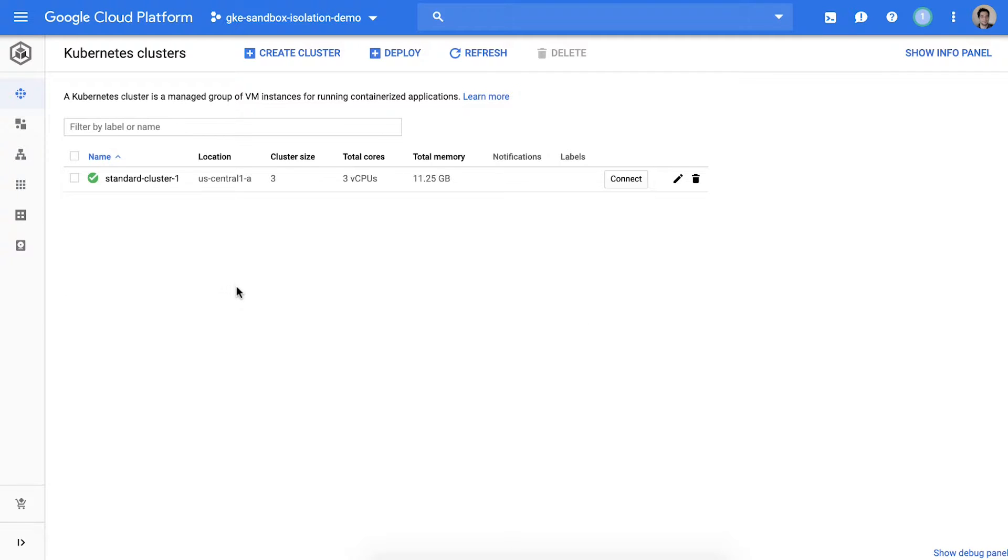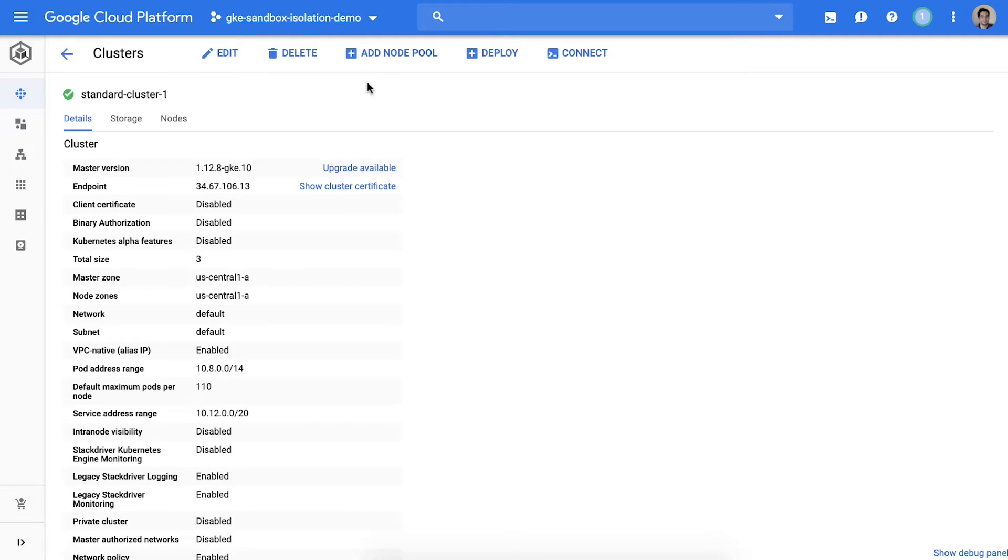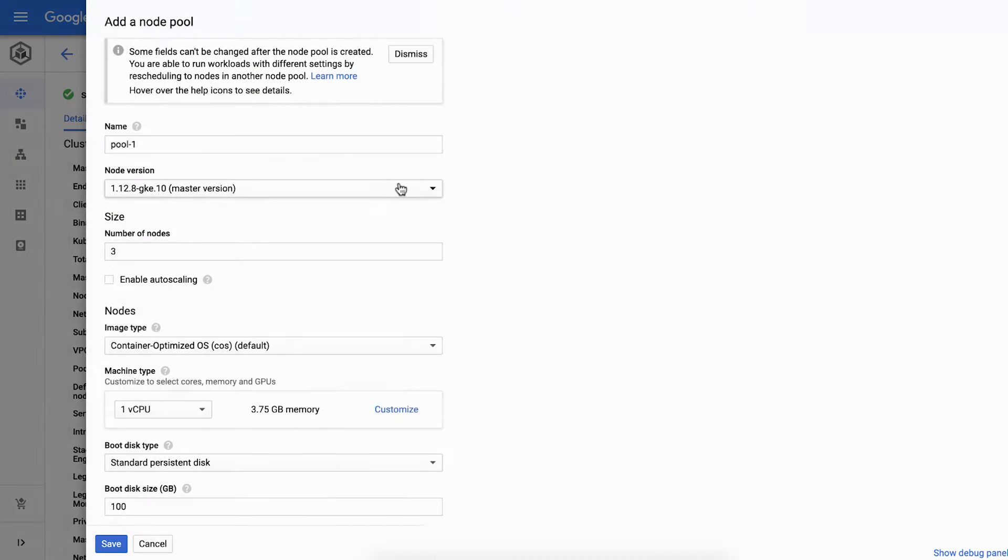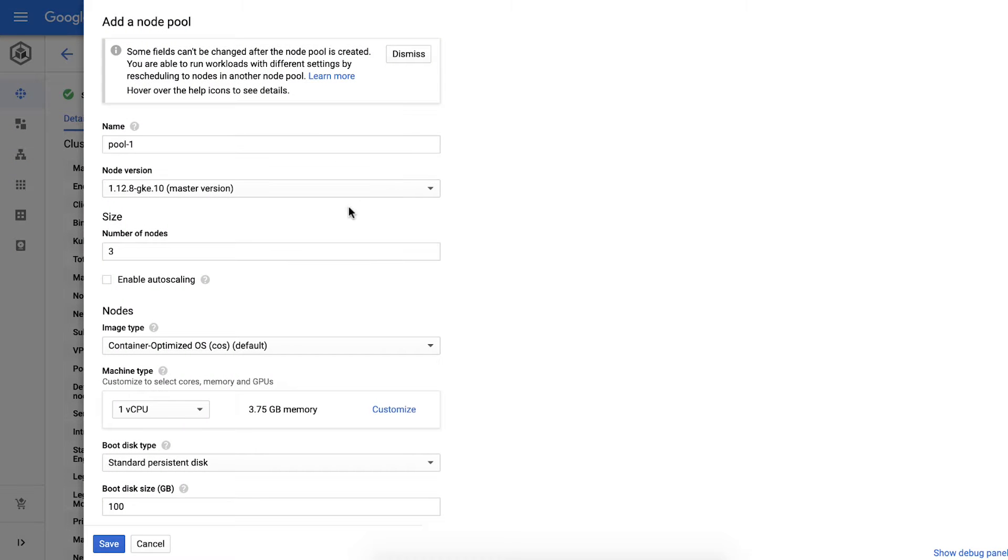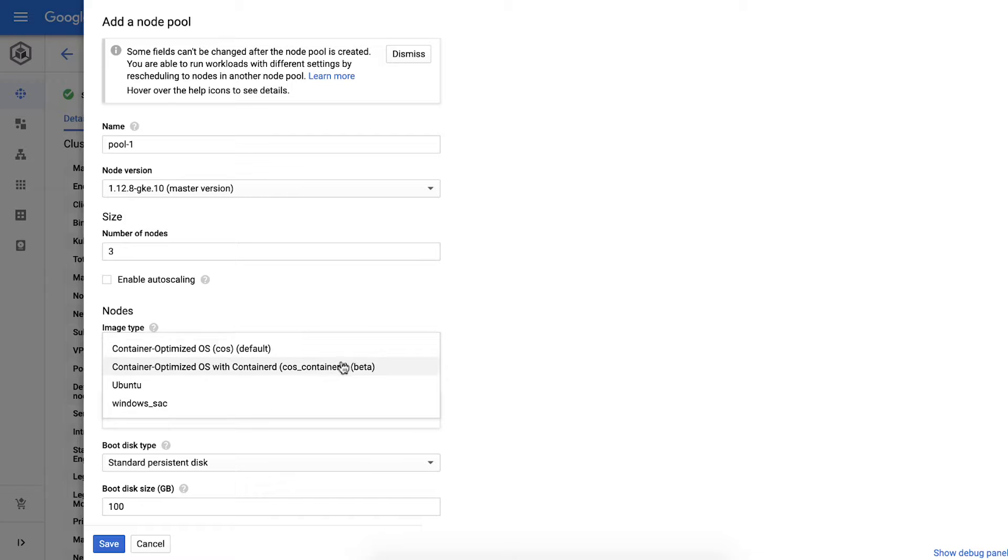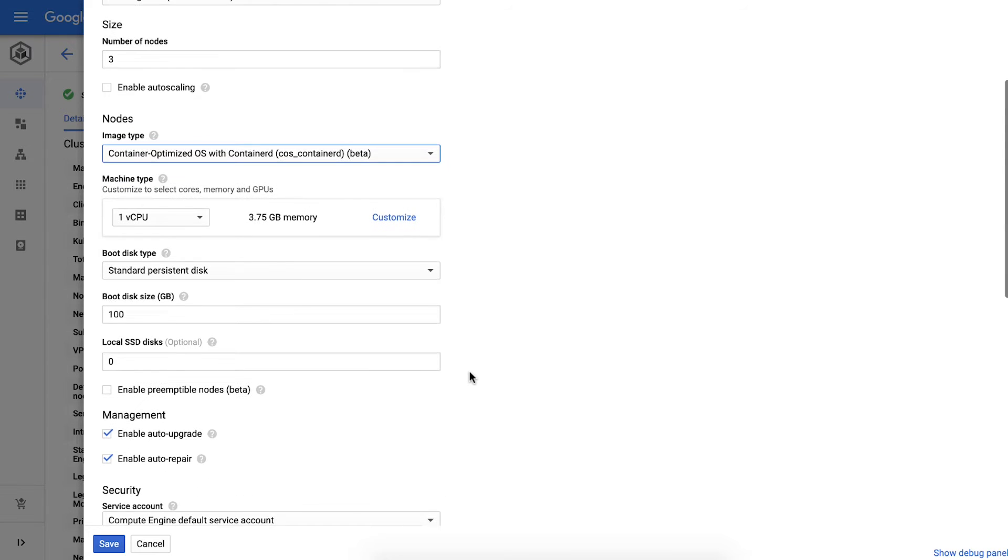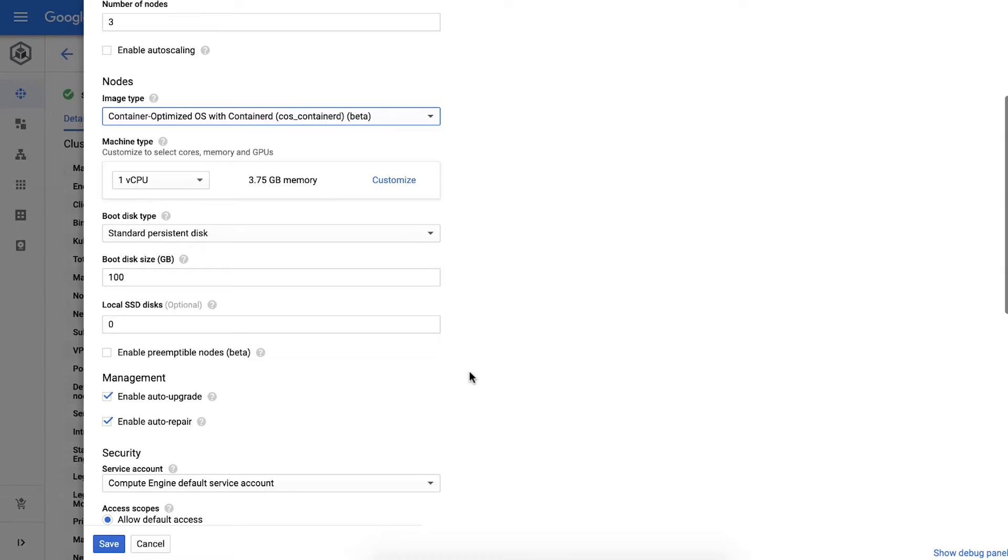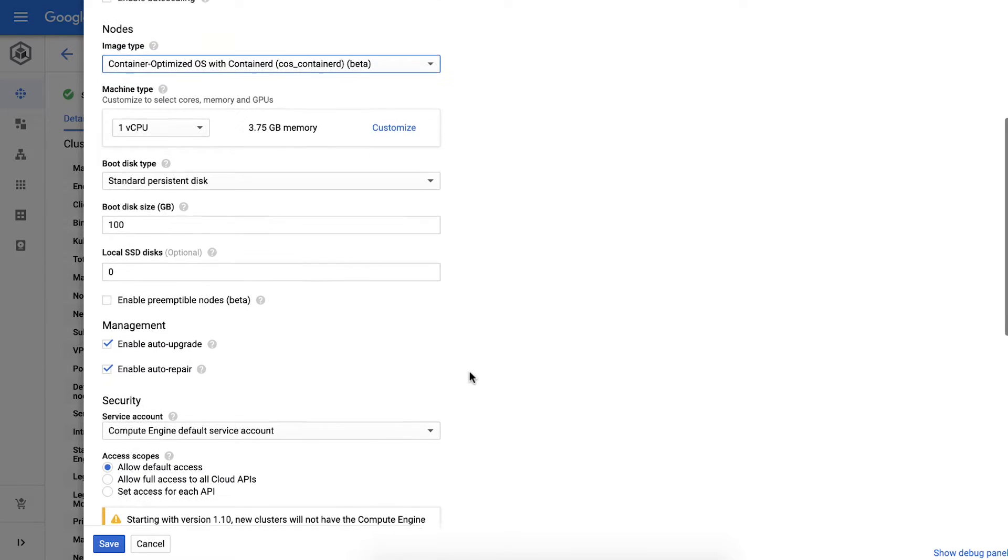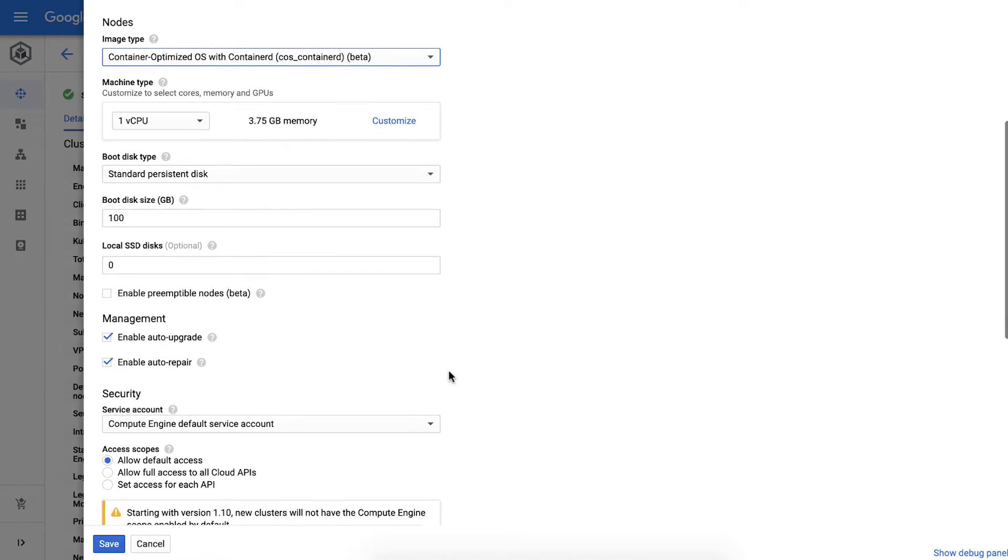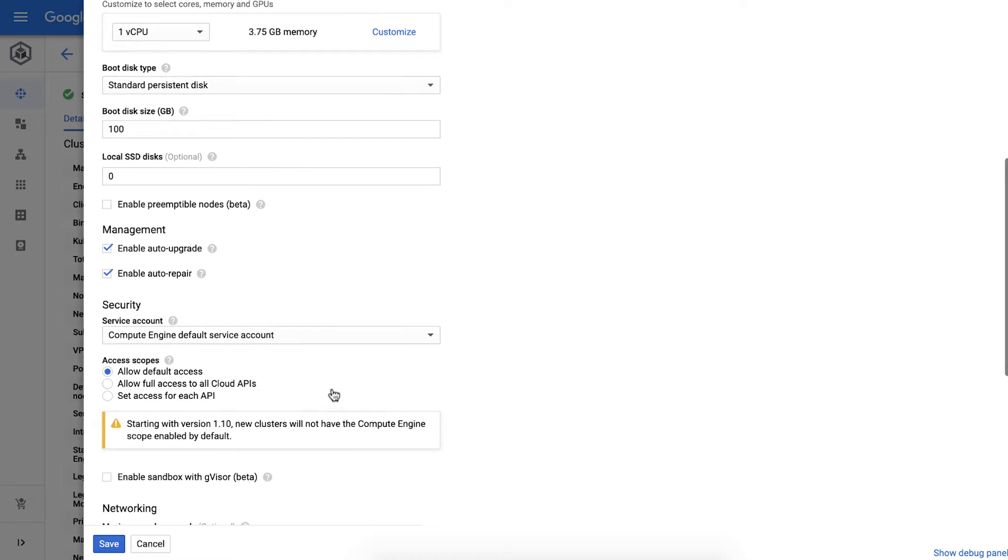Once the cluster is created we can now create a GKE Sandbox node pool. To do this we first select the container optimized OS with containerd image and then check the enable sandbox with GVisor box.